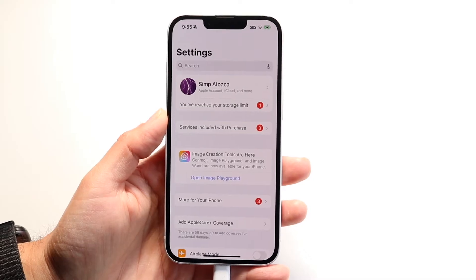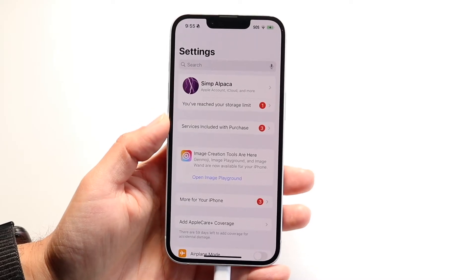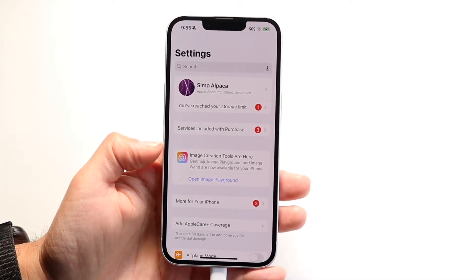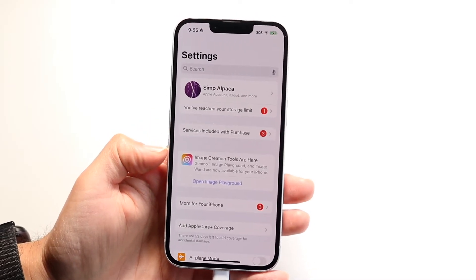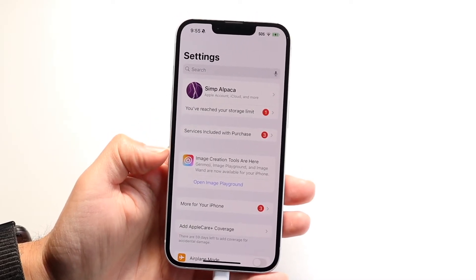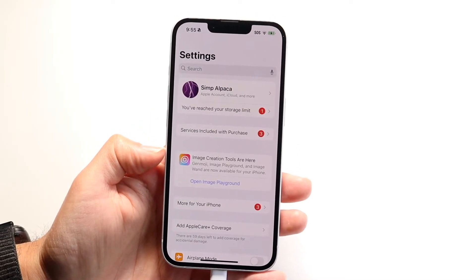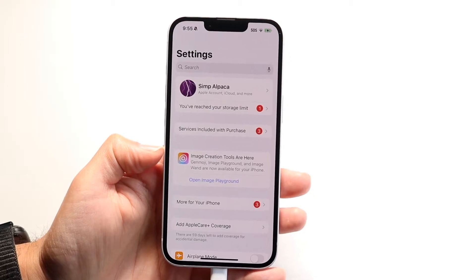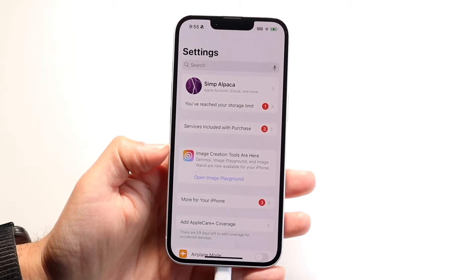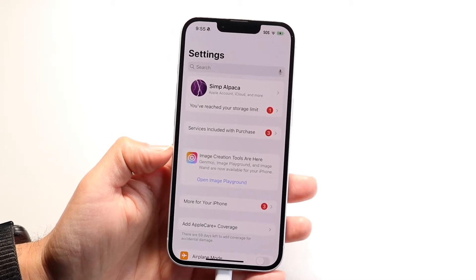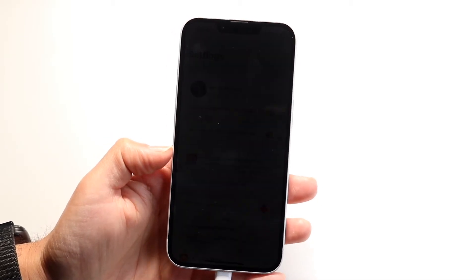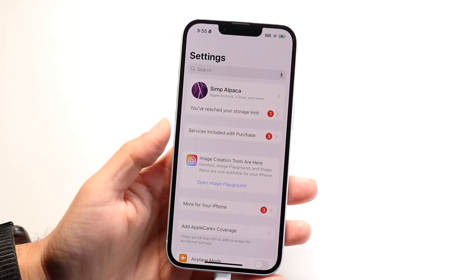You'll also want to make sure your internet connection is stable and connected, because an unstable or disconnected connection can be another cause of this problem.